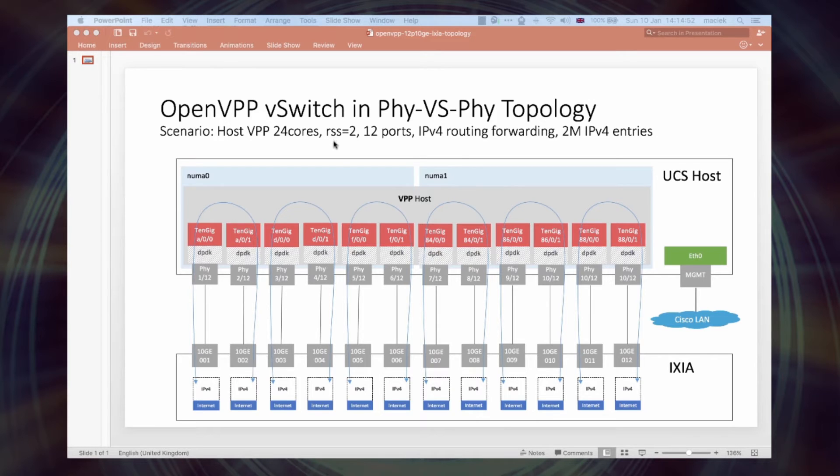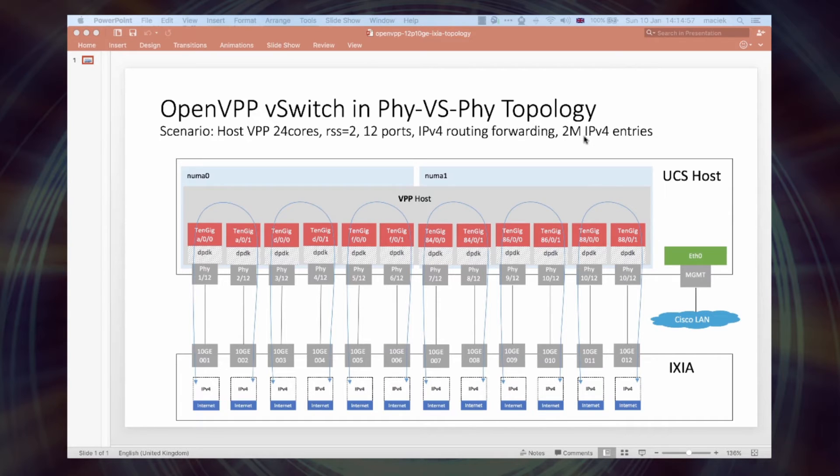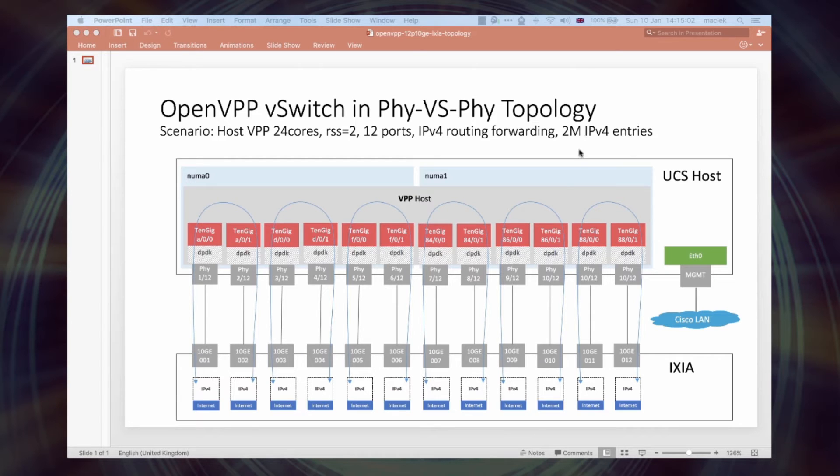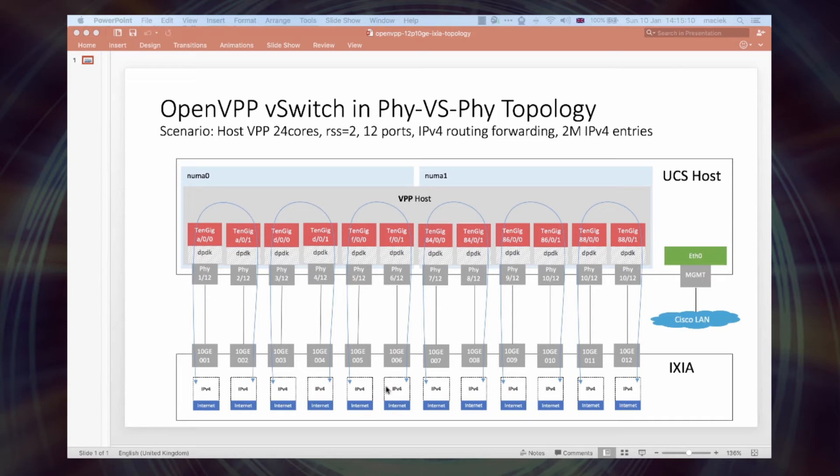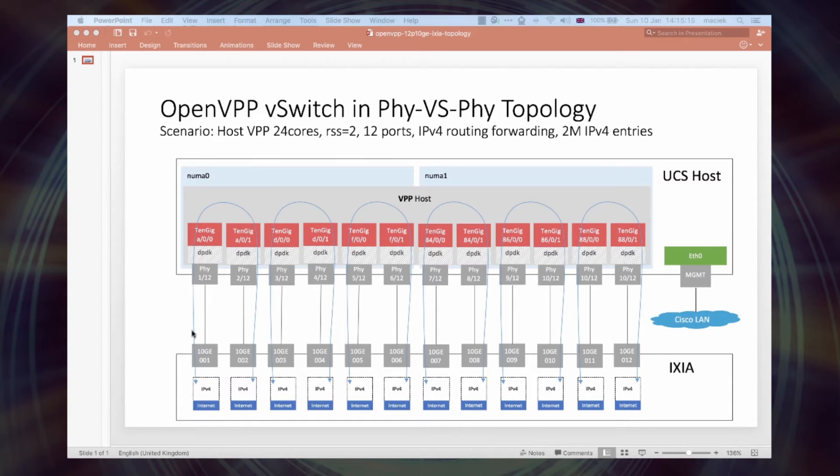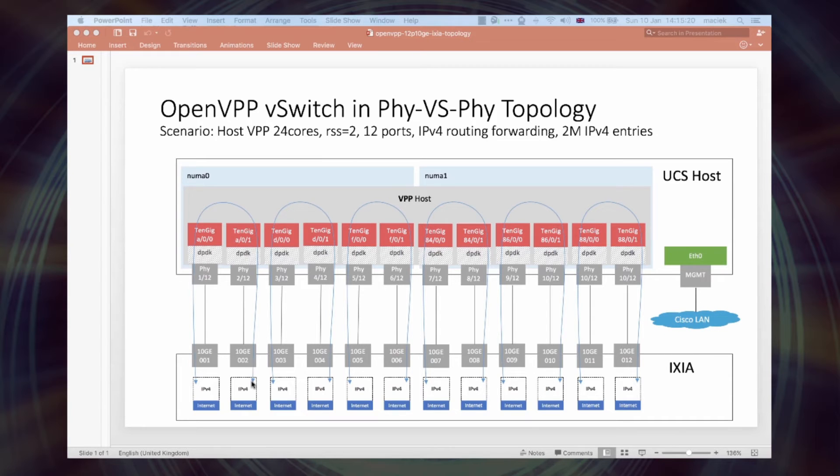VPP is configured to route traffic and has 2 million IPv4 entries. So 2 million IPv4 flows to hit every single entry in the VPP IPv4 FIB.